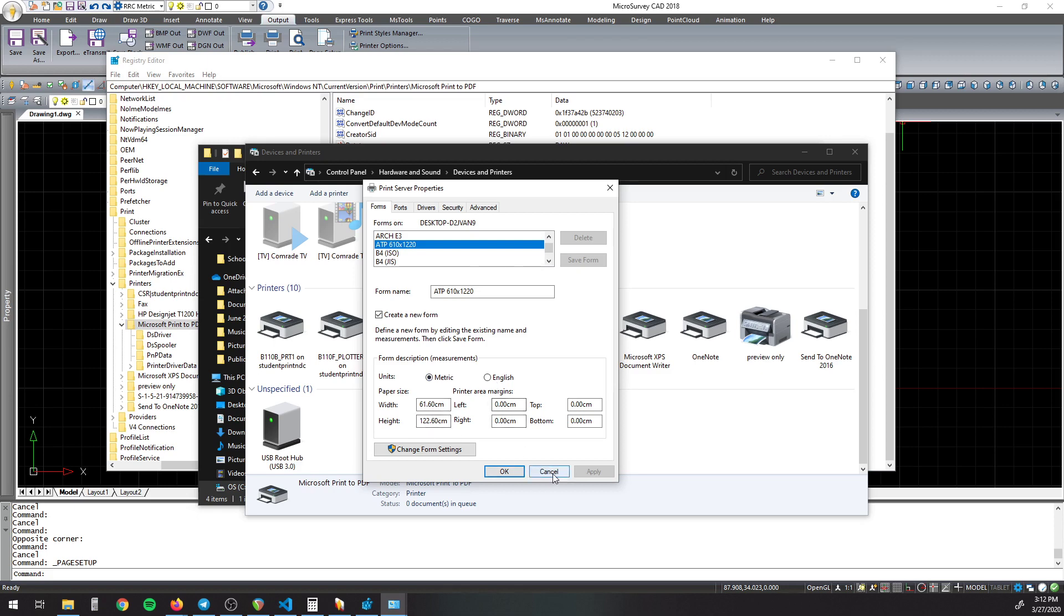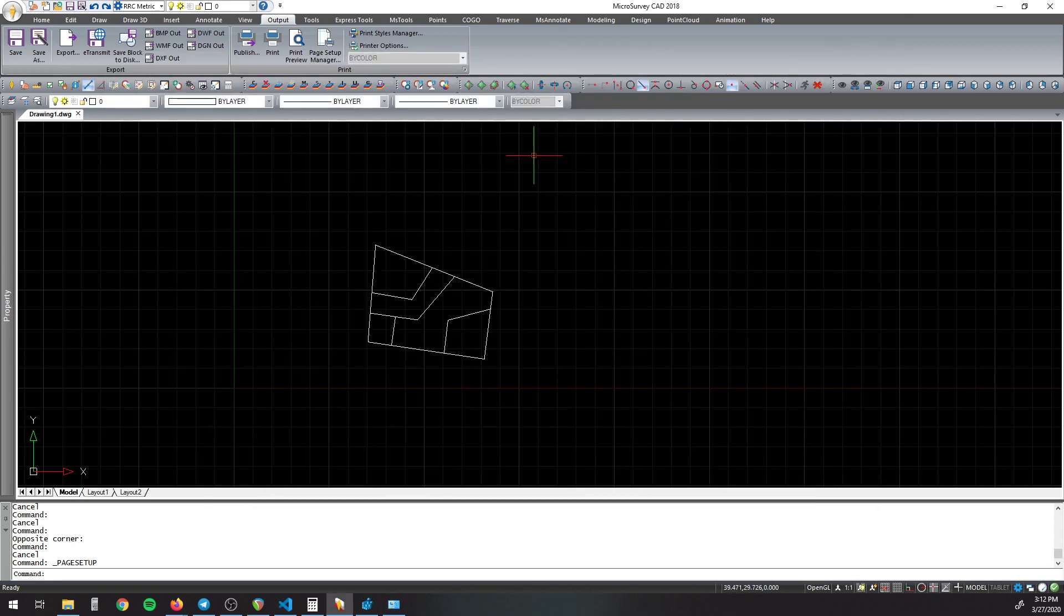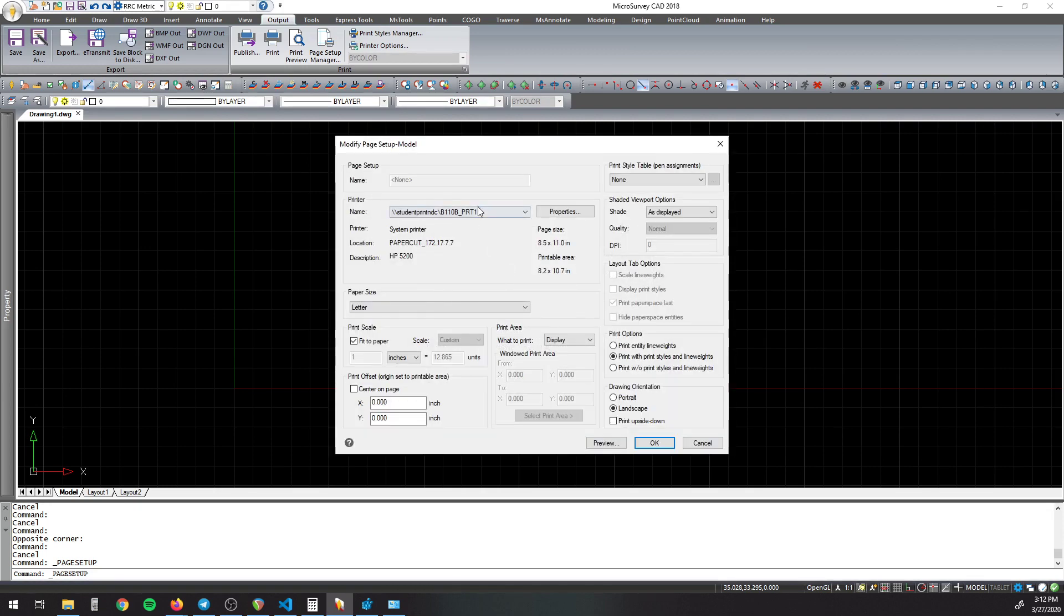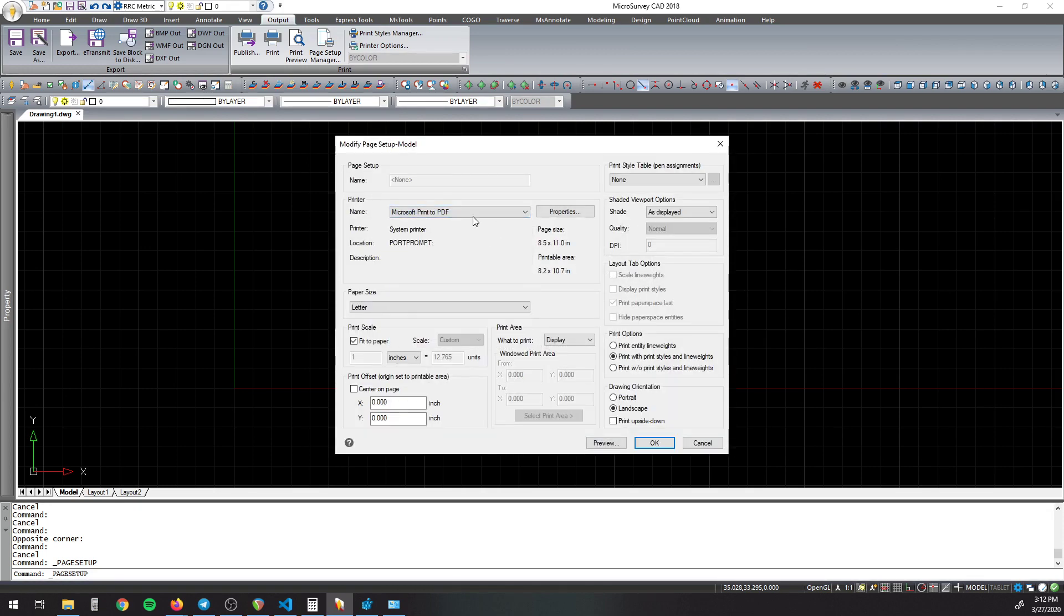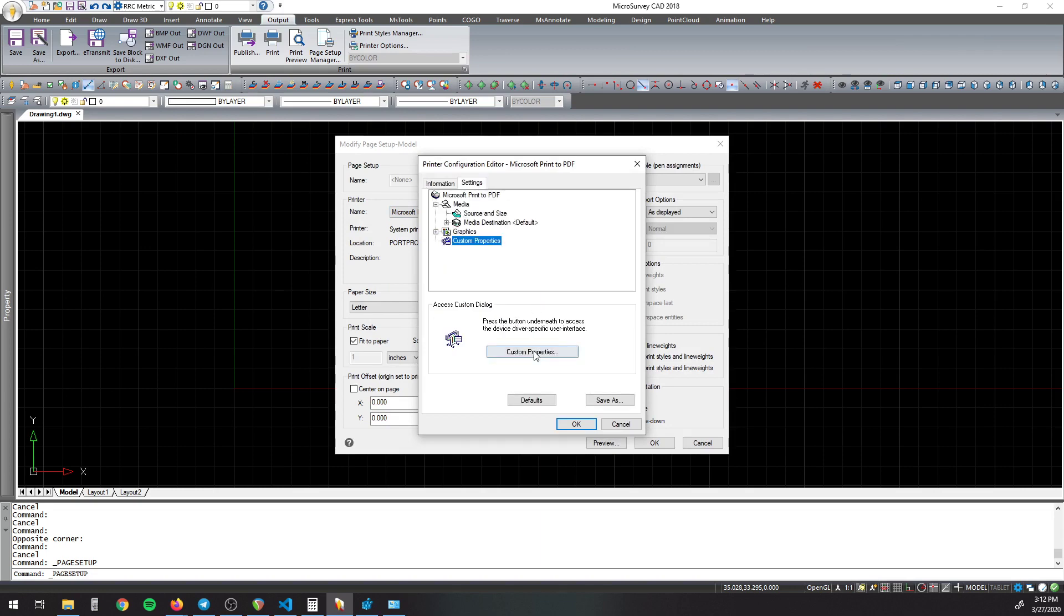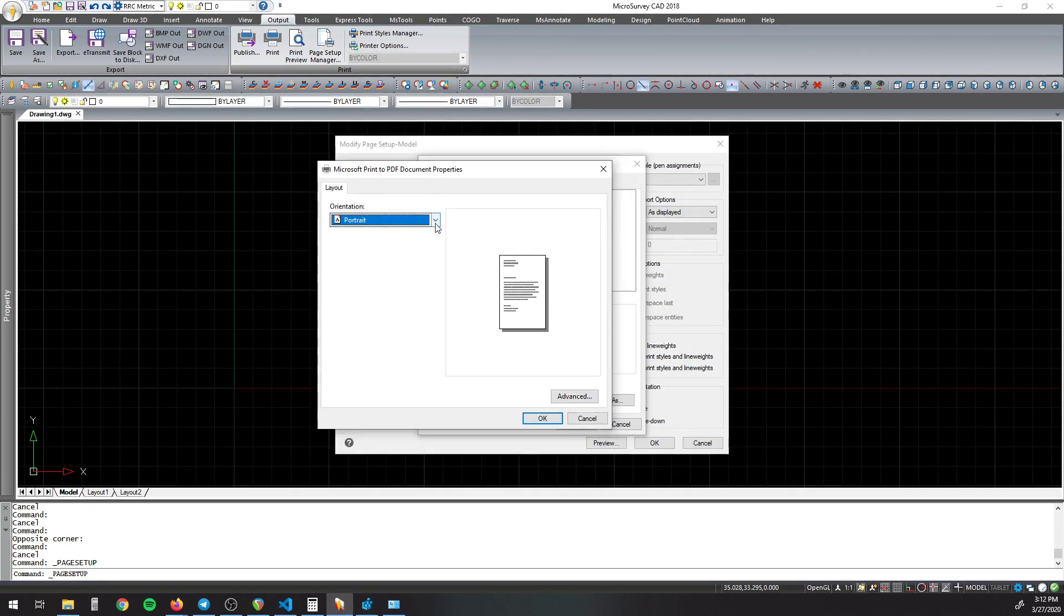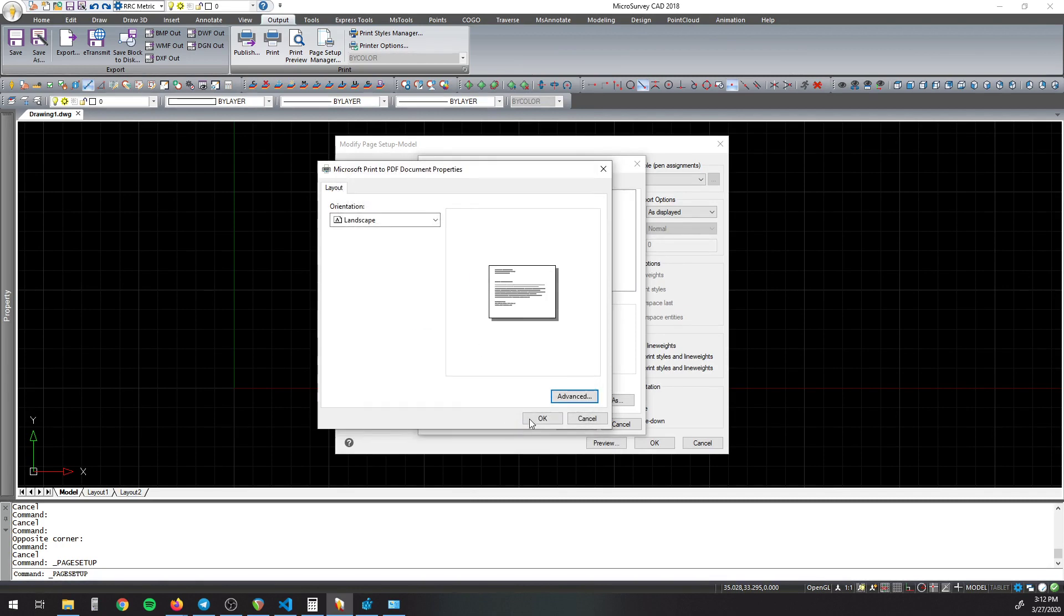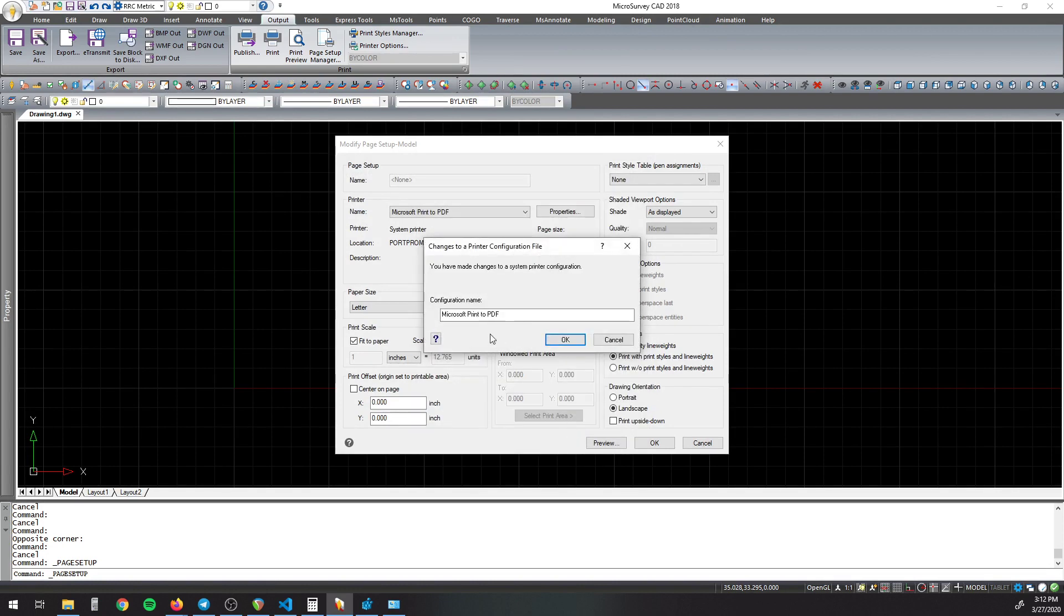So after that's all done in there, you go back to MicroSurvey and you go to Print. You select the Print PDF, go to Properties under Settings, go to Custom Properties. You're probably going to want this in Landscape and then go Advanced, select the size you want, then press OK. Then it'll ask you to save it because it's your own custom configuration.